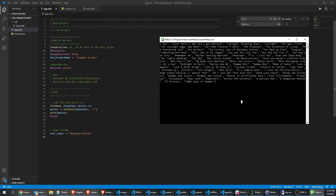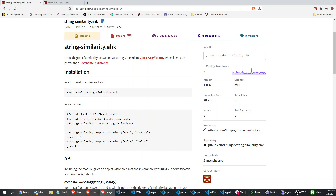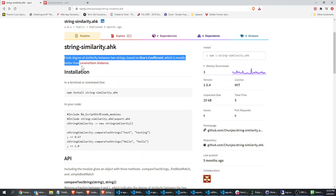Okay so string similarity — let me show you this is the page for it. I think there's a thread on the forums as well if you prefer that format, but it's pretty much the same information. I got the idea for this library because I used a similar thing in JavaScript and I was having a similar problem in AutoHotkey where I had user input and I needed to match it to other things. The library is called string similarity and the description is: it finds a degree of similarity between two strings based on Dice's coefficient, which is mostly better than Levenshtein distance.